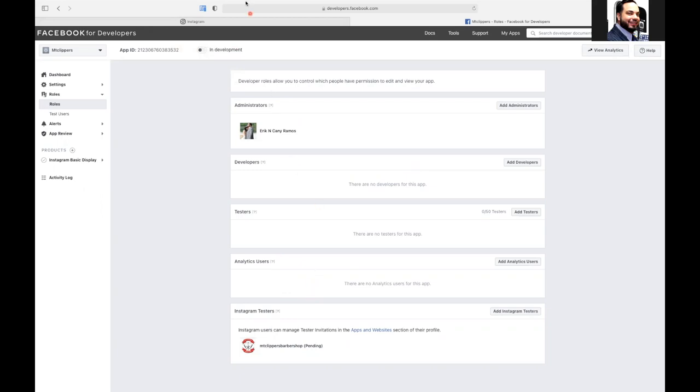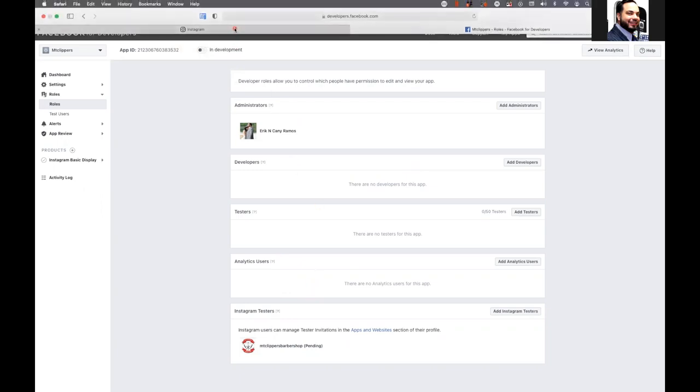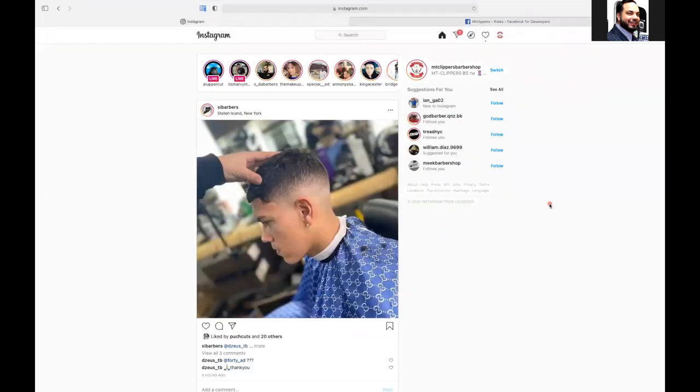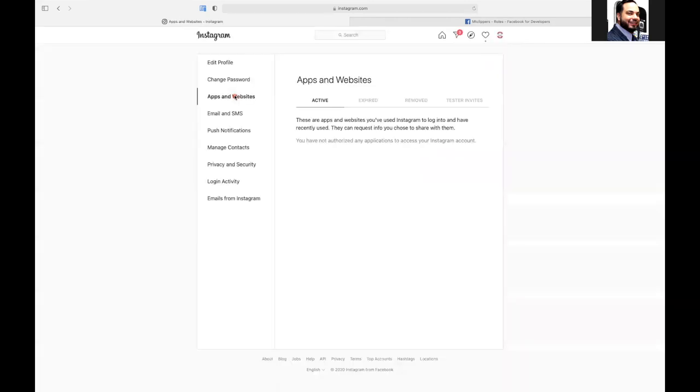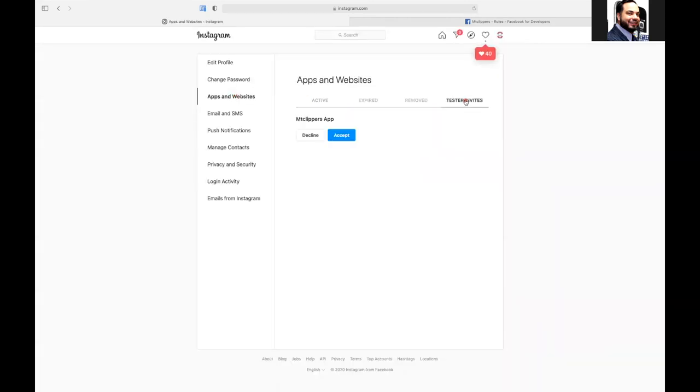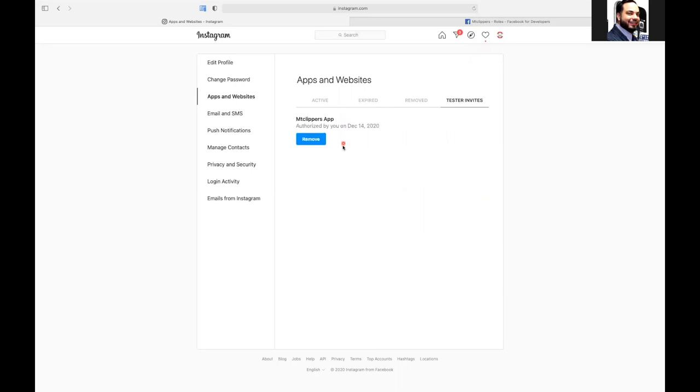Go to your profile. Go to settings. Now, once you go to settings, it's going to say apps and websites. We'll go there. Once you go to apps and websites, we're going to say tester invites. So you see the MT Clippers, the Facebook app, MT Clippers app is requesting permission. So we're going to say accept. So it accepted it.